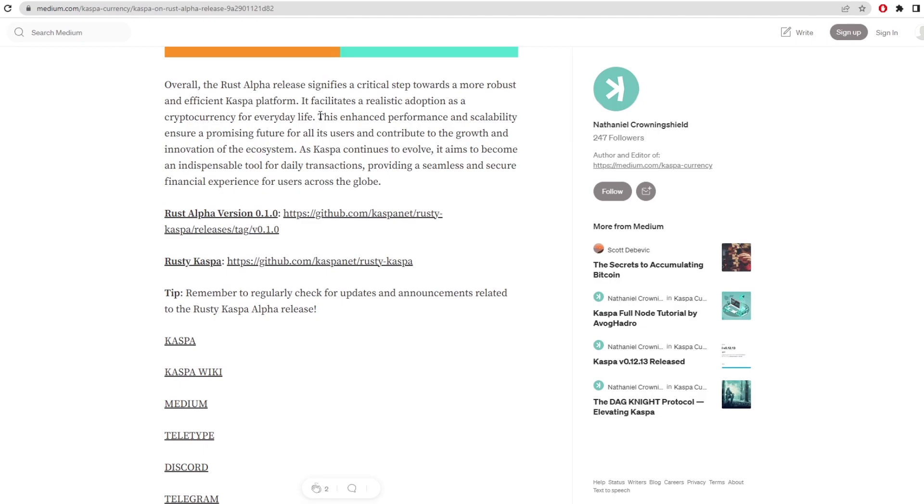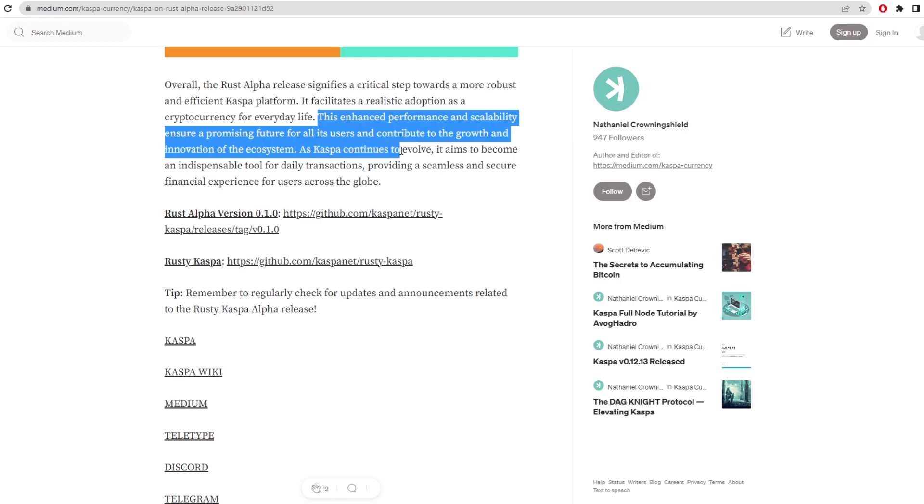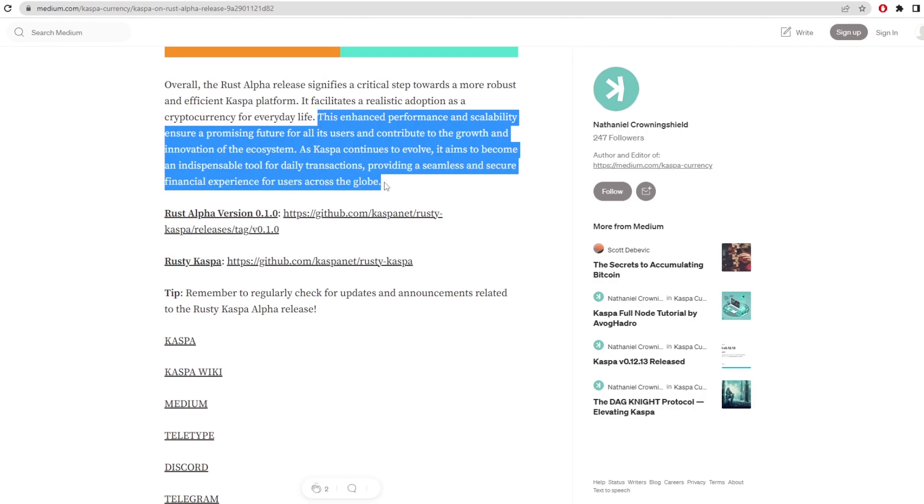This has enhanced performance and scalability, ensuring a promising future for all its users, and contributes to the growth and innovation of the ecosystem. As Casper continues to evolve, it aims to become an indispensable tool for daily transactions, providing a seamless and secure financial experience for users across the globe.